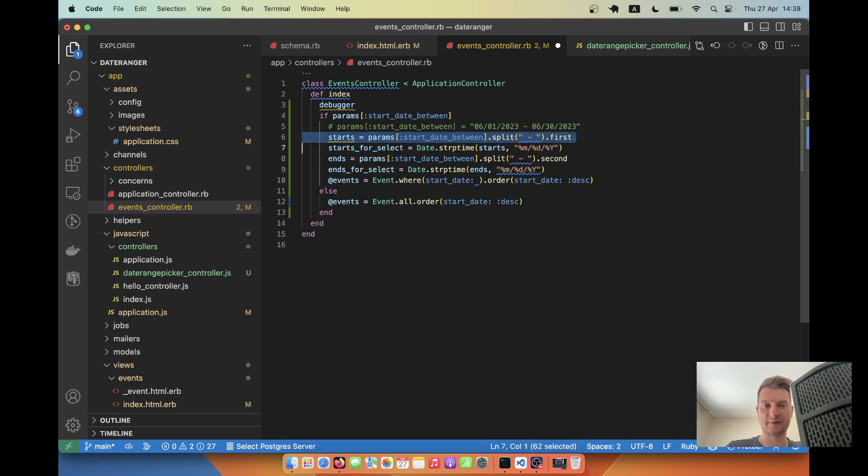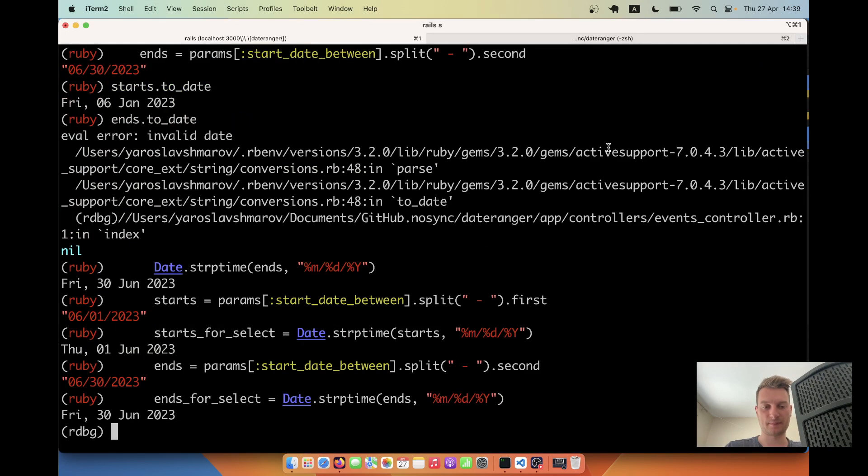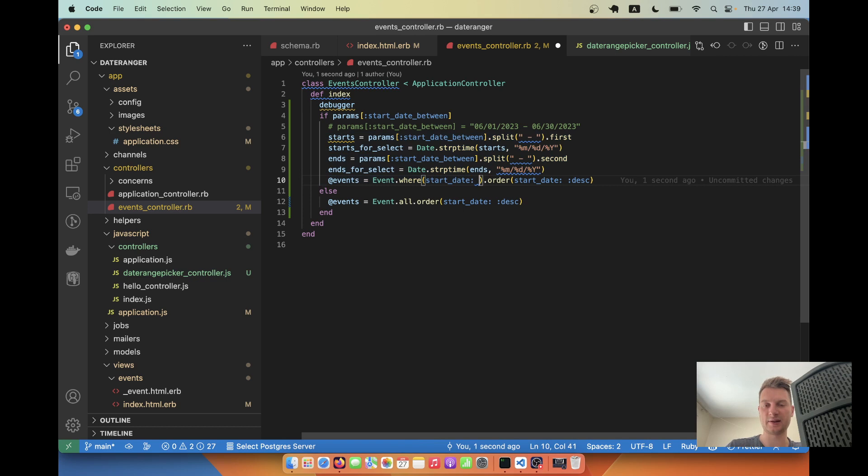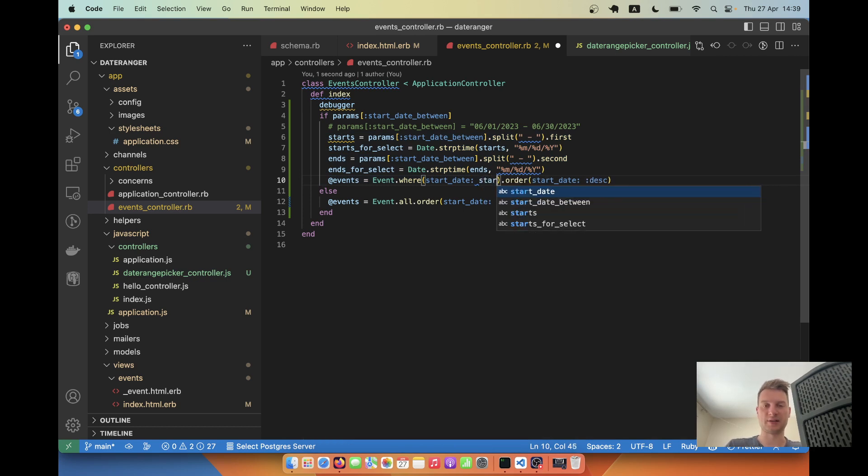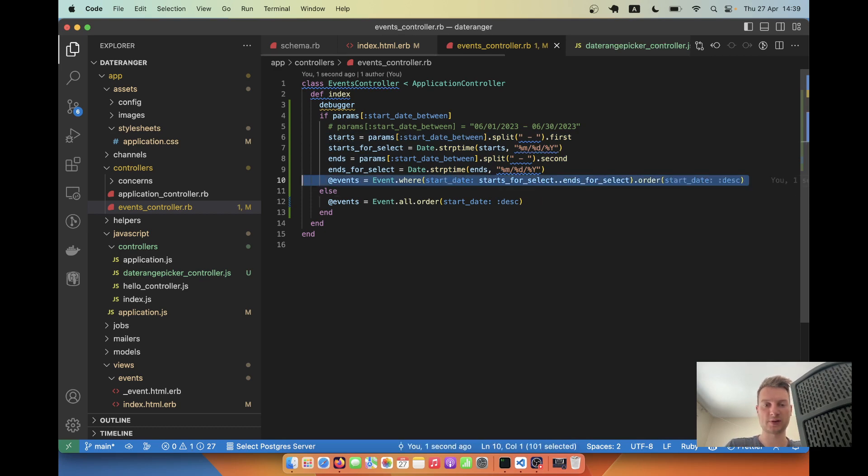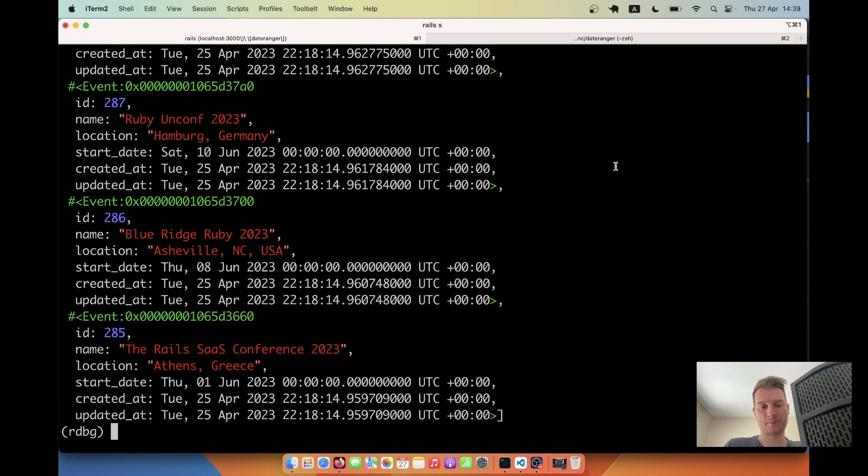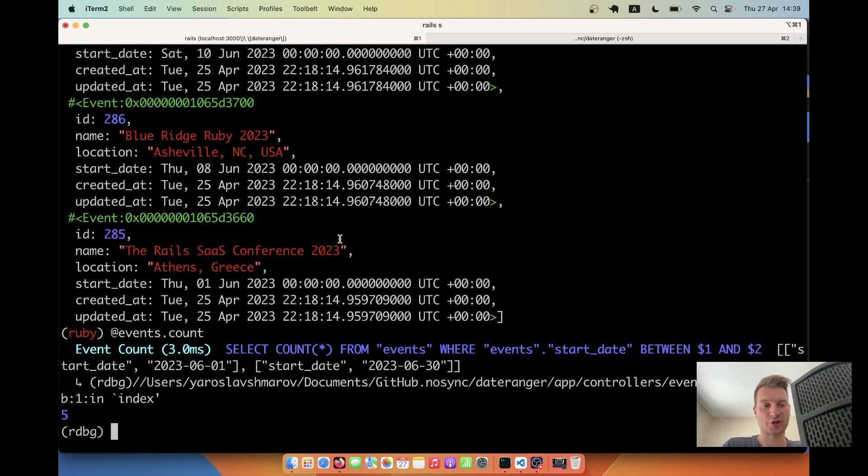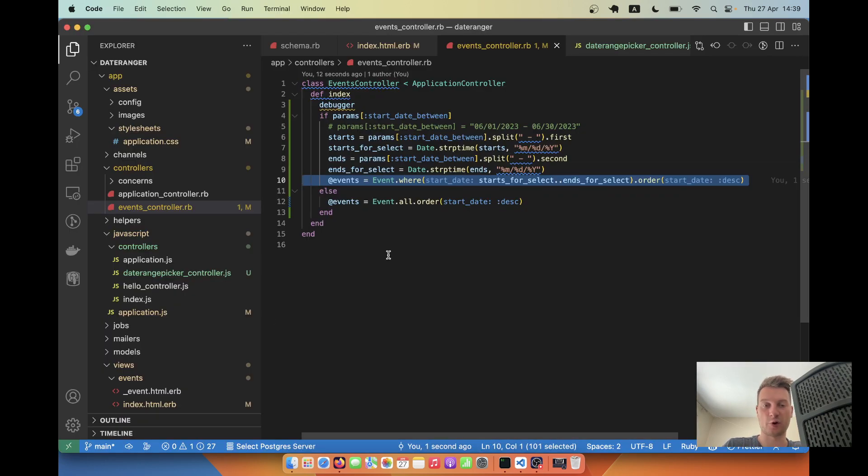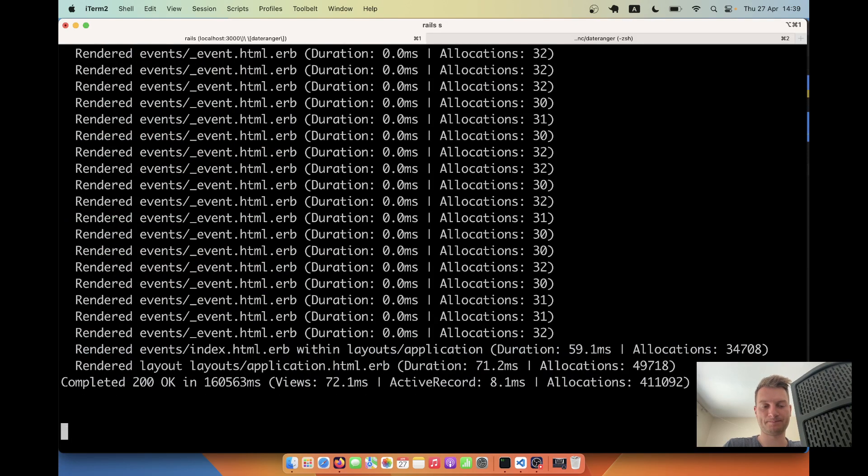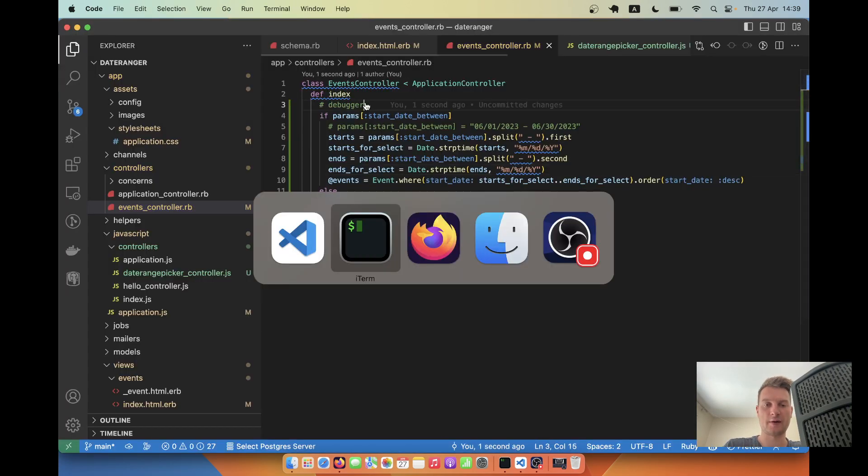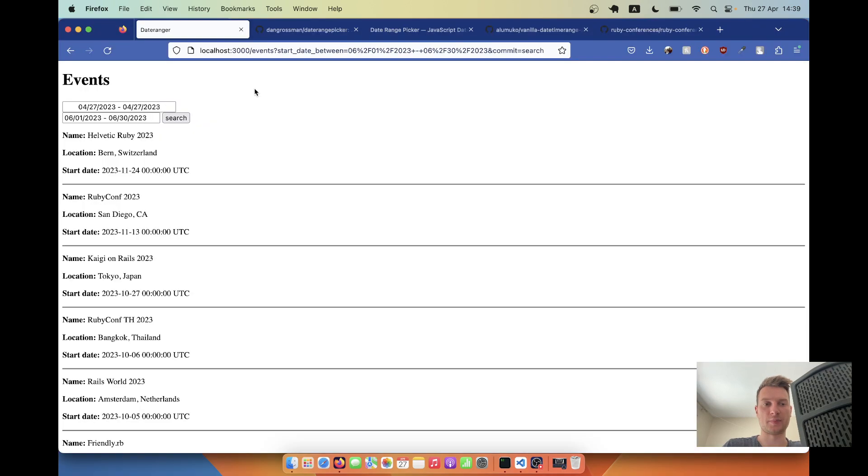Let's see if all this code works. It does and now we are going to search for start date between starts for select and ends for select. Let's see if it works and let's say events dot count. Yeah, there are just five events in this time frame. So it seems to be working. Let's click continue. I will remove the debugger. I will go back here and let's see.